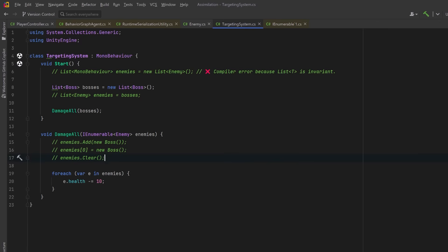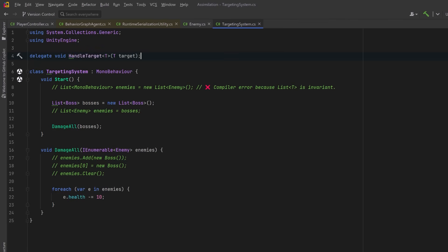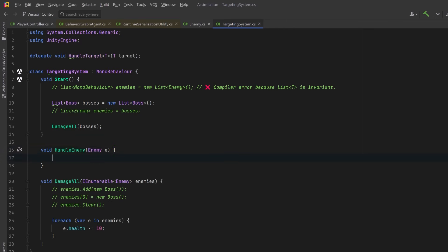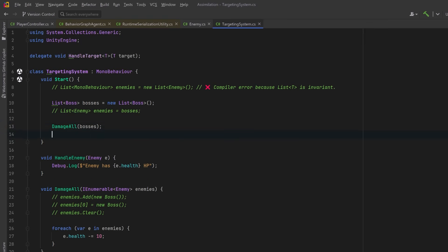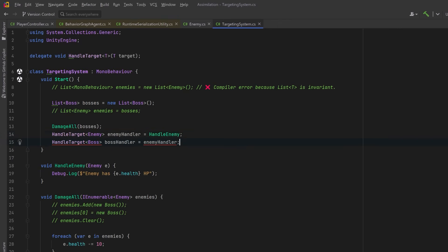Now let's flip it. Contravariance is the inverse — it allows us to substitute a more general type when a value is only ever being passed in. While covariance is about pulling data out, contravariance is about pushing data in safely. Just like covariance, contravariance is only supported on interfaces and delegates. So for this example, let's make a new delegate HandleTarget of type T. Now let's write a method that matches this delegate signature — HandleEnemy takes in an Enemy and outputs something to the console. We can assign that method to a delegate instance that expects an Enemy, which works fine. But when we try to assign that same method using the type Boss, it doesn't compile — even though Boss is an Enemy, the delegate types aren't compatible because delegates are invariant by default.